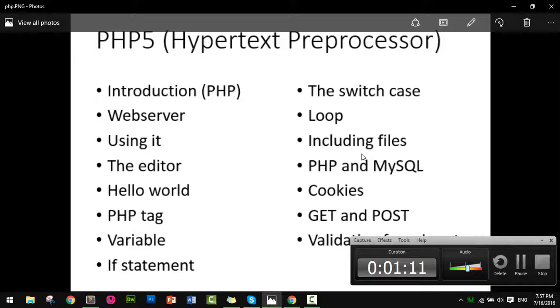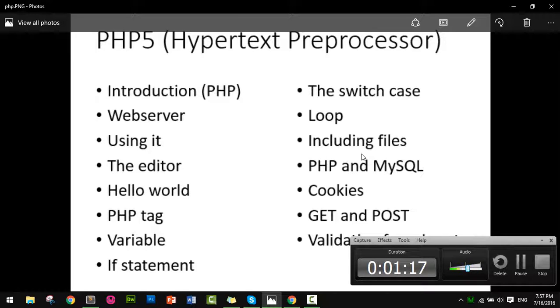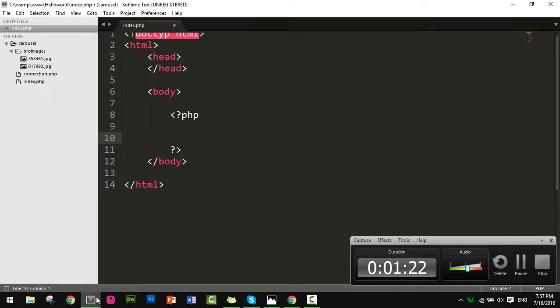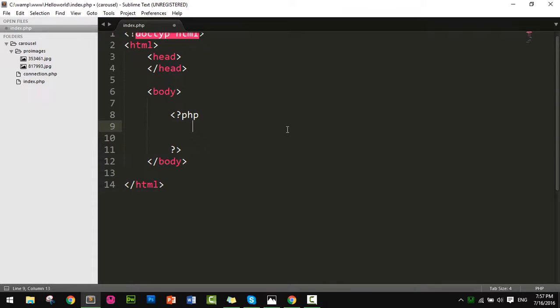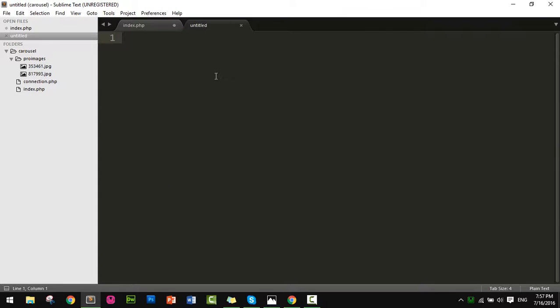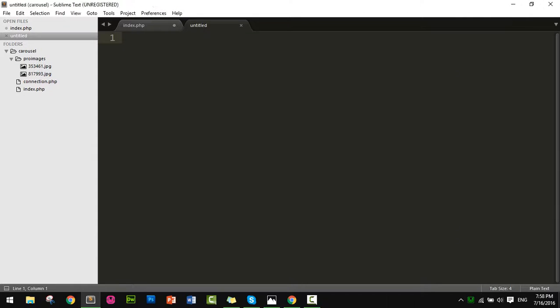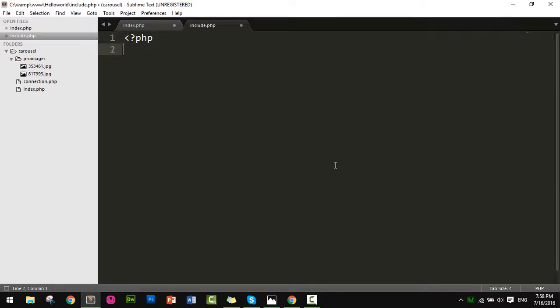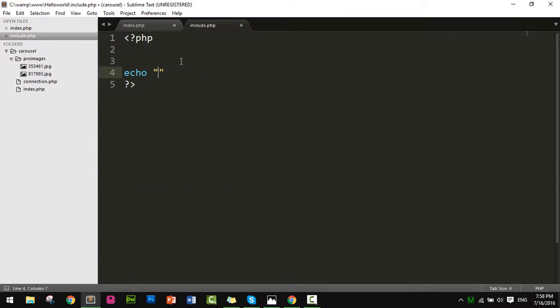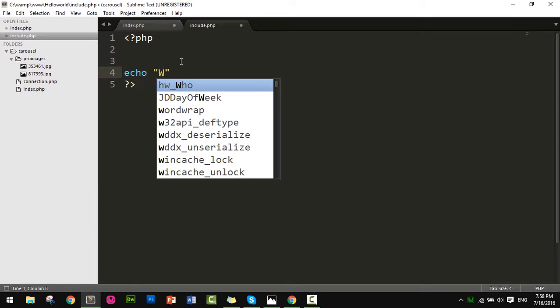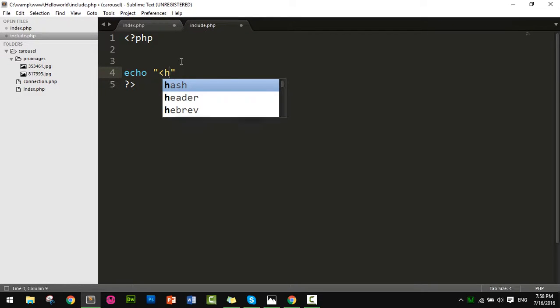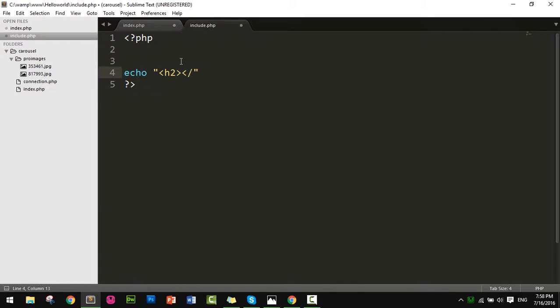Okay, now I'm going to add a new file, Control-N. I'll name it include.php. You can write PHP code here. I'll just write an example: echo in an h2 tag 'Welcome to new include PHP file' and close the h2 tag.